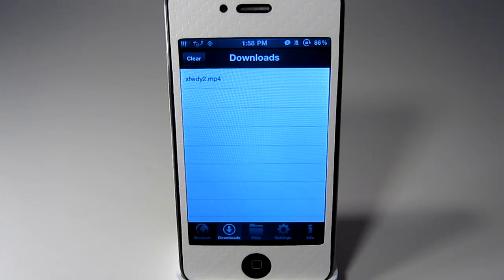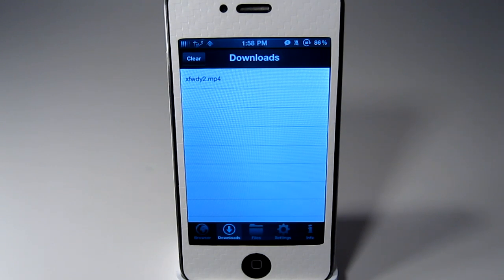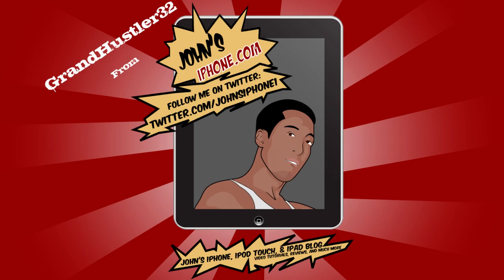So if you would like to check this out it is called Tube Downloader. It is available in the app store for $1.99. There will be a link in the description for you to check it out. Hopefully you guys like this. I have more videos coming very soon. Subscribe if you are not already and I will see you in the next one. Peace.